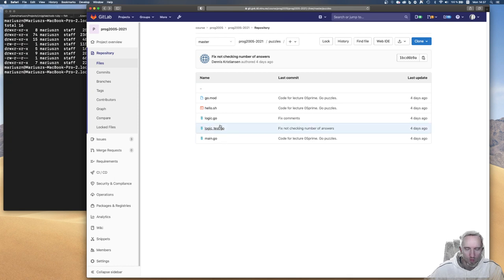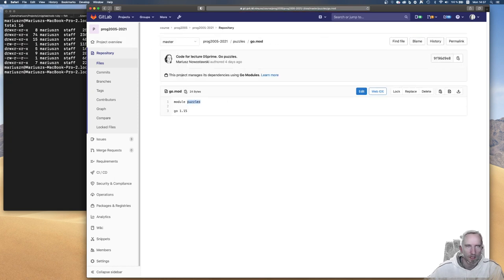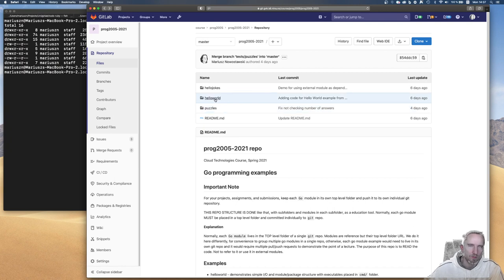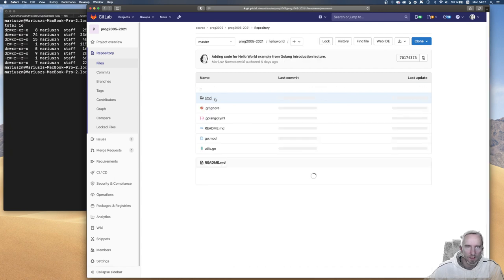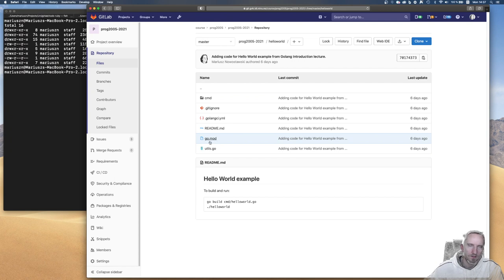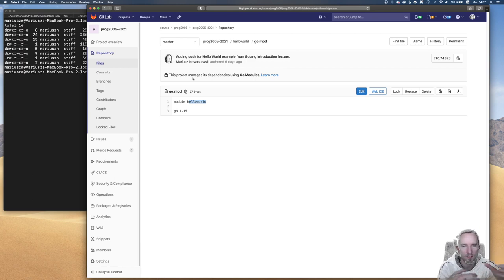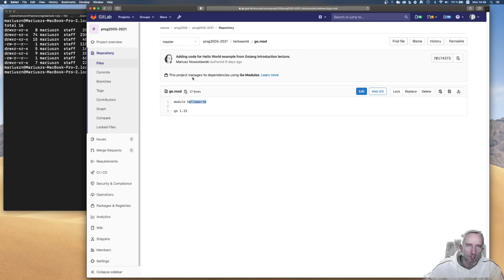The actual module is not called main — the package is called main but the module is called puzzles. The module name usually reflects the folder in which the project lives or the path in your repository. In Go the relationship between packages and folder names is very flexible — you don't have to keep them the same. In Java the relationship is enforced and the package name hierarchy needs to match, but in Go that's not the case.